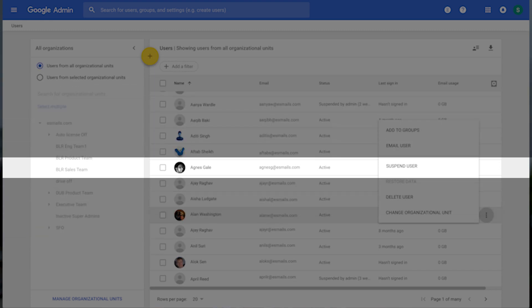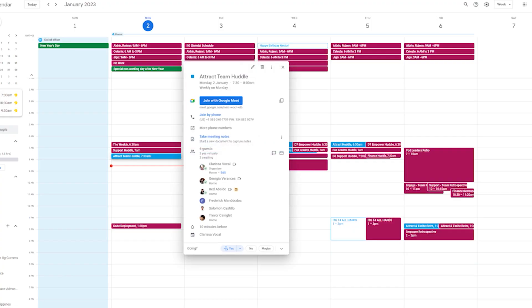So the first step is when you suspend somebody's account, it's actually going to keep their calendar entries still active inside your Google Calendar. You will still see that they're on the events inside Google Calendar.